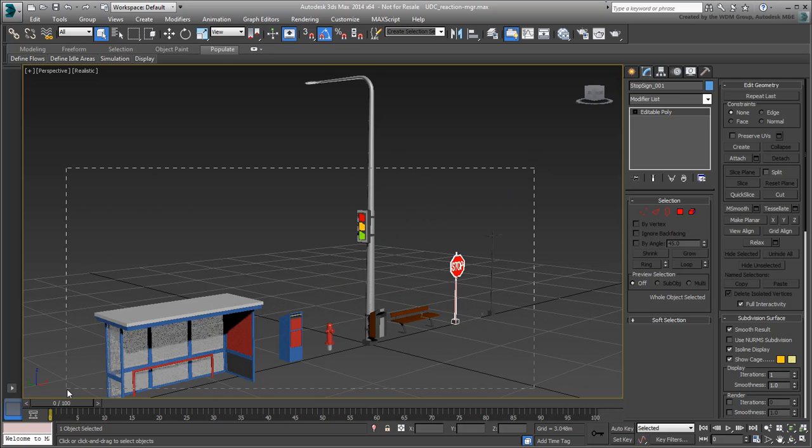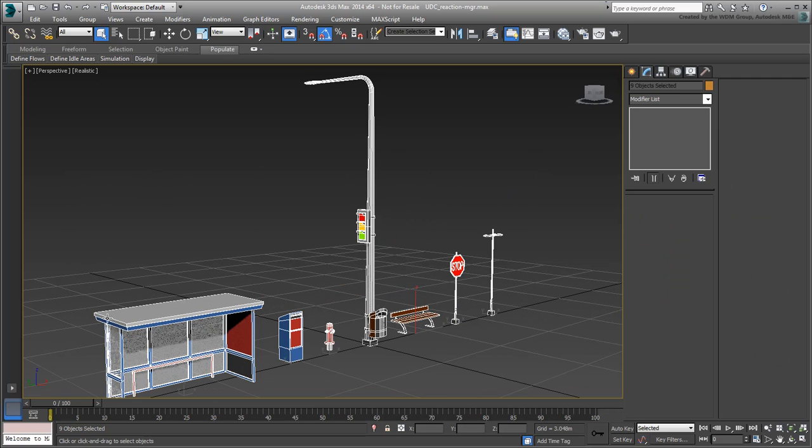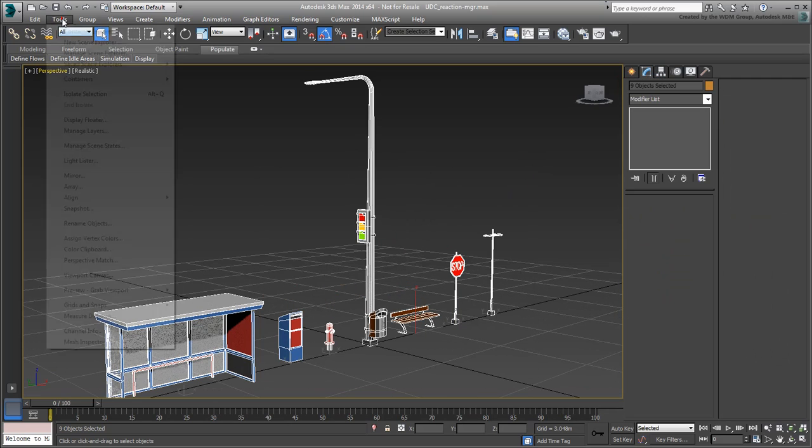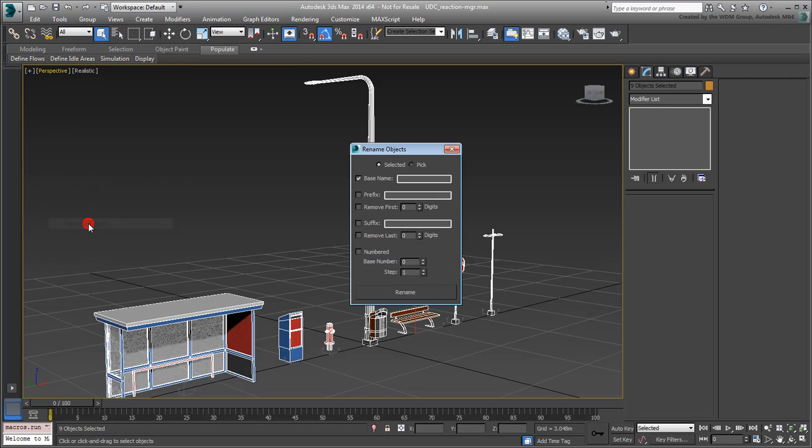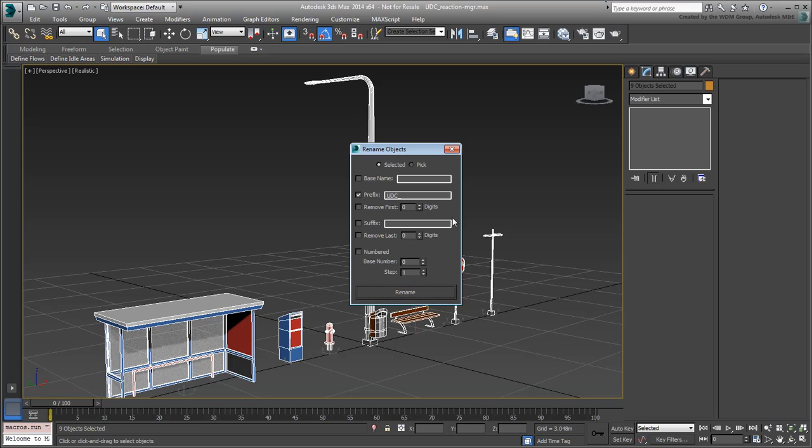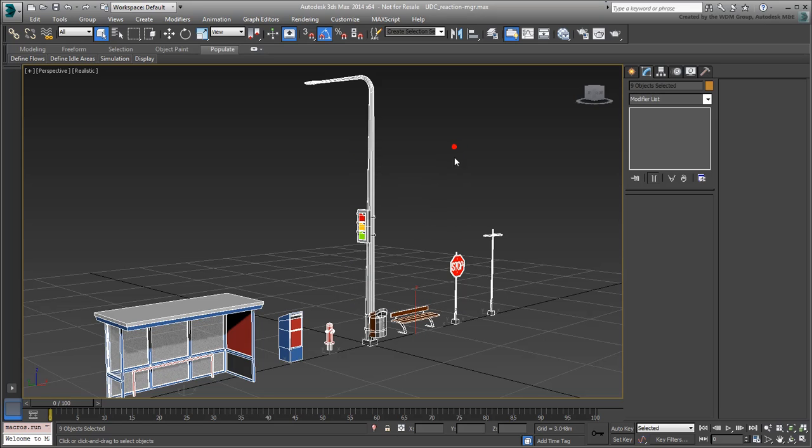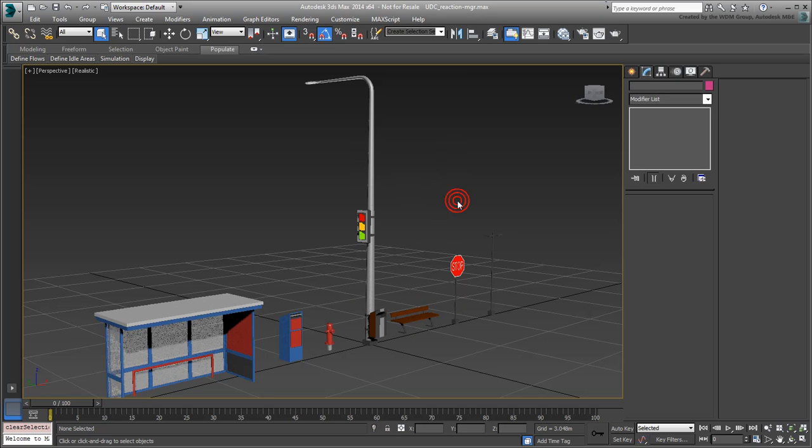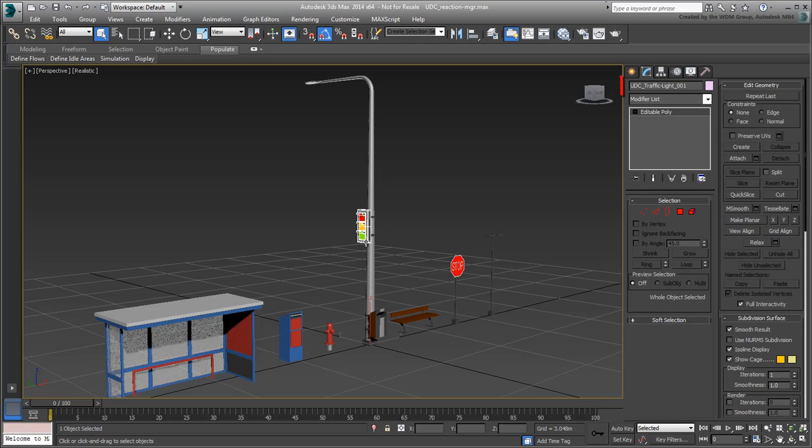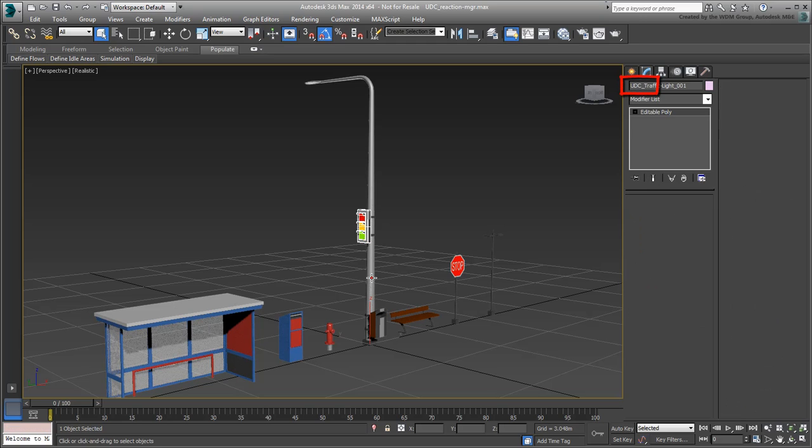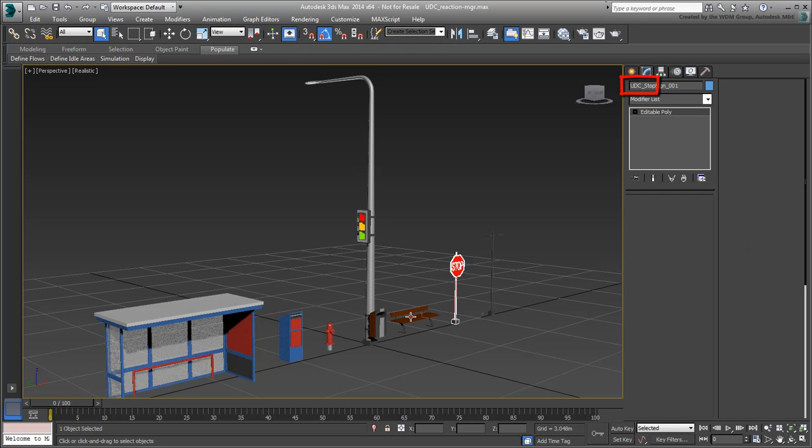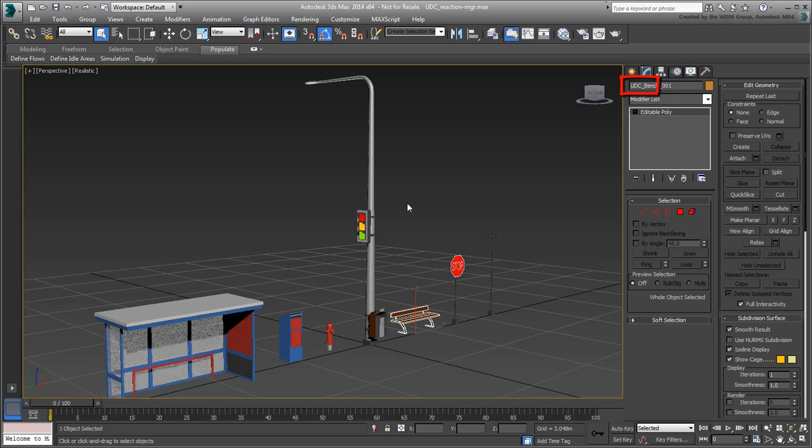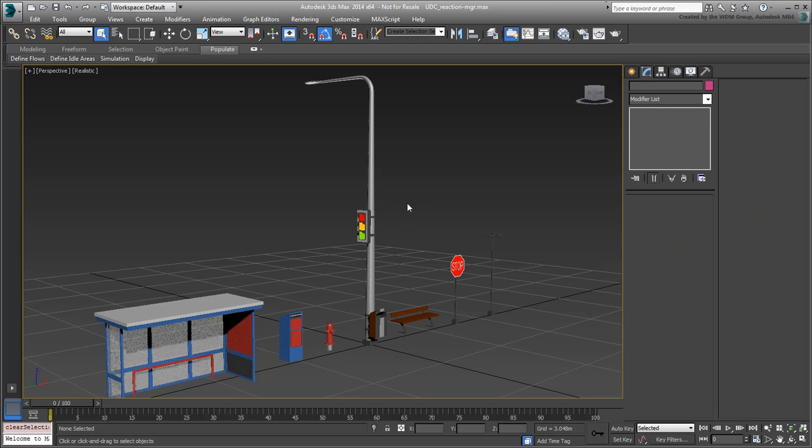Select All Objects and choose Tools, Rename Objects. Disable all options except Prefix. Enter a prefix UDC underscore and then click Rename. Exit the dialog and click in an empty area to deselect all objects. Now all objects have a UDC prefix. Zoom in on the traffic light.